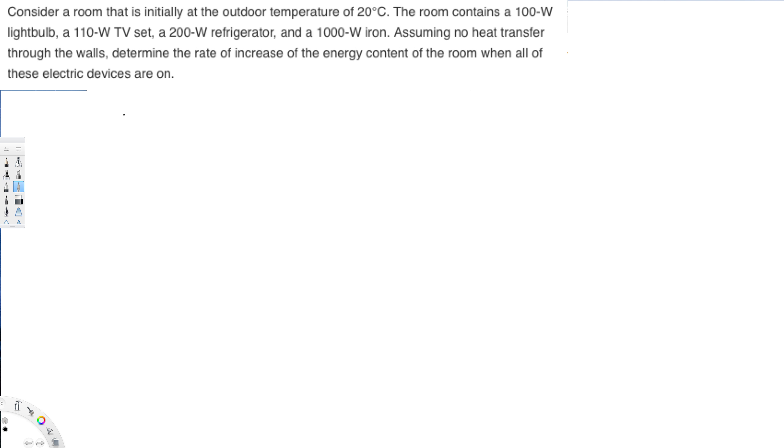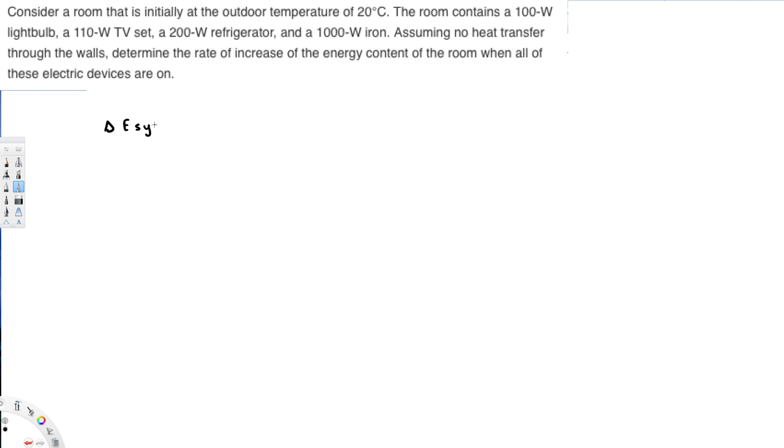So let's see how we can do this one. The first thing we have to do, we have to know the equation that is delta E system. So delta total energy of the system is equal to E in minus E out.